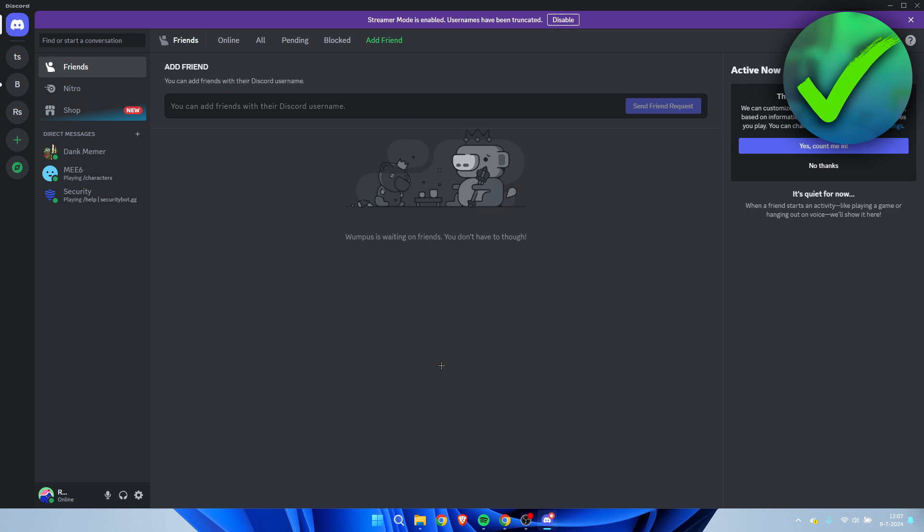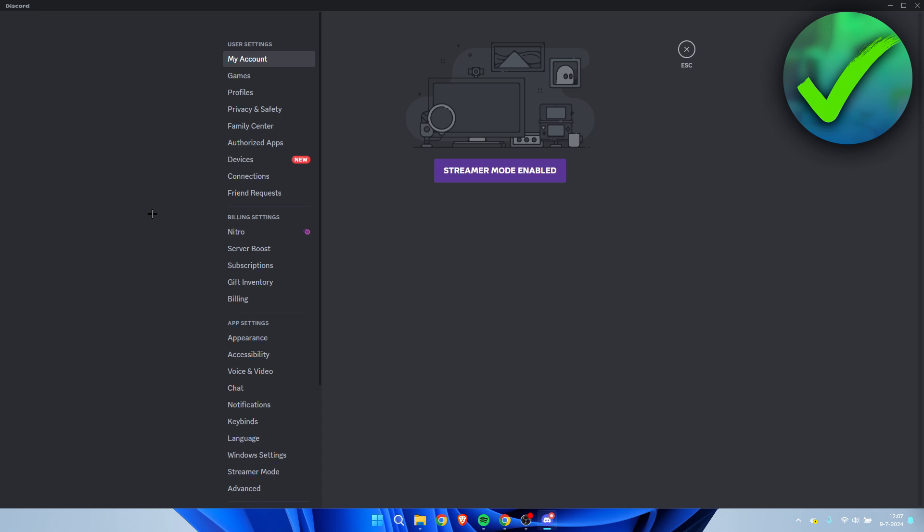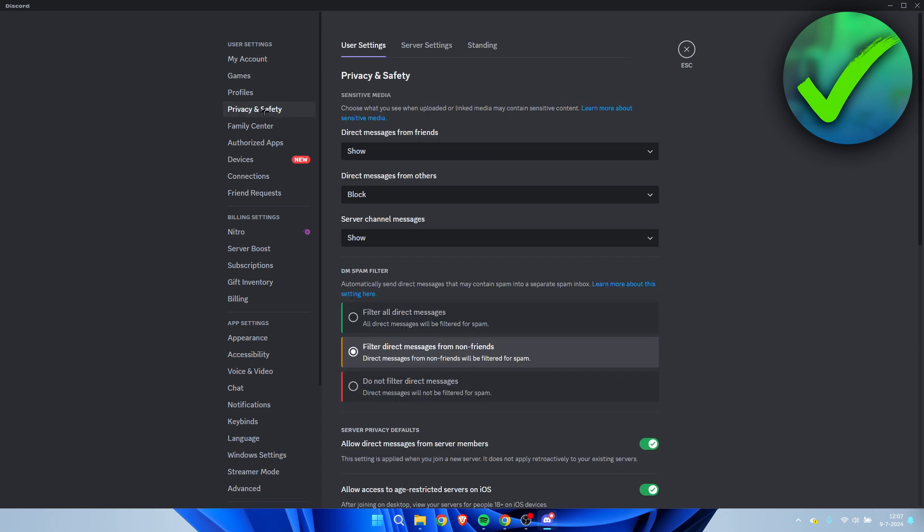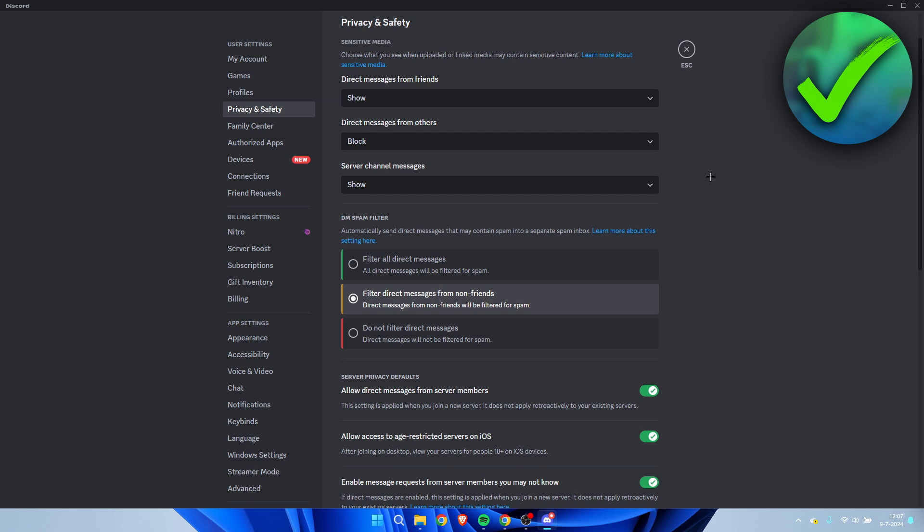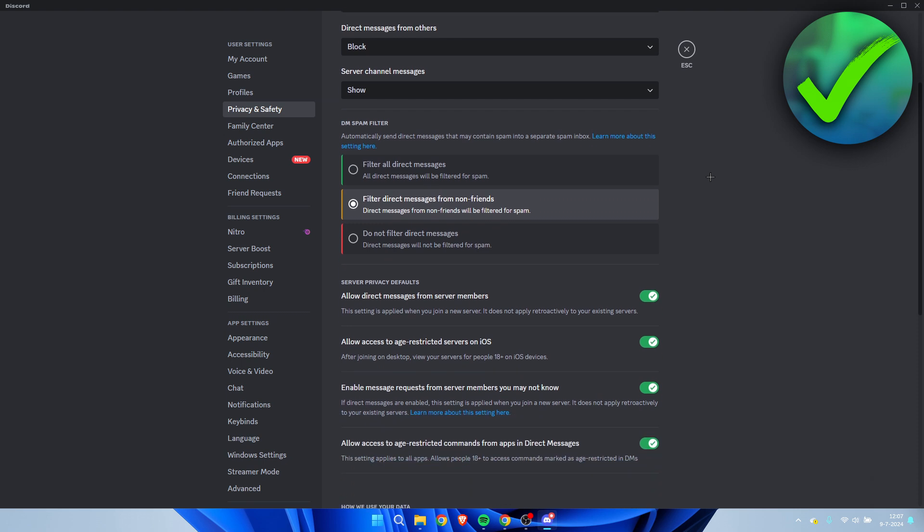The very first thing we need to do is simply open up the user settings over here. Once you have opened this up, you want to go to the privacy and safety section. Here we can see the user settings as well as the server settings. If we scroll a little bit down, we can see a couple of options.